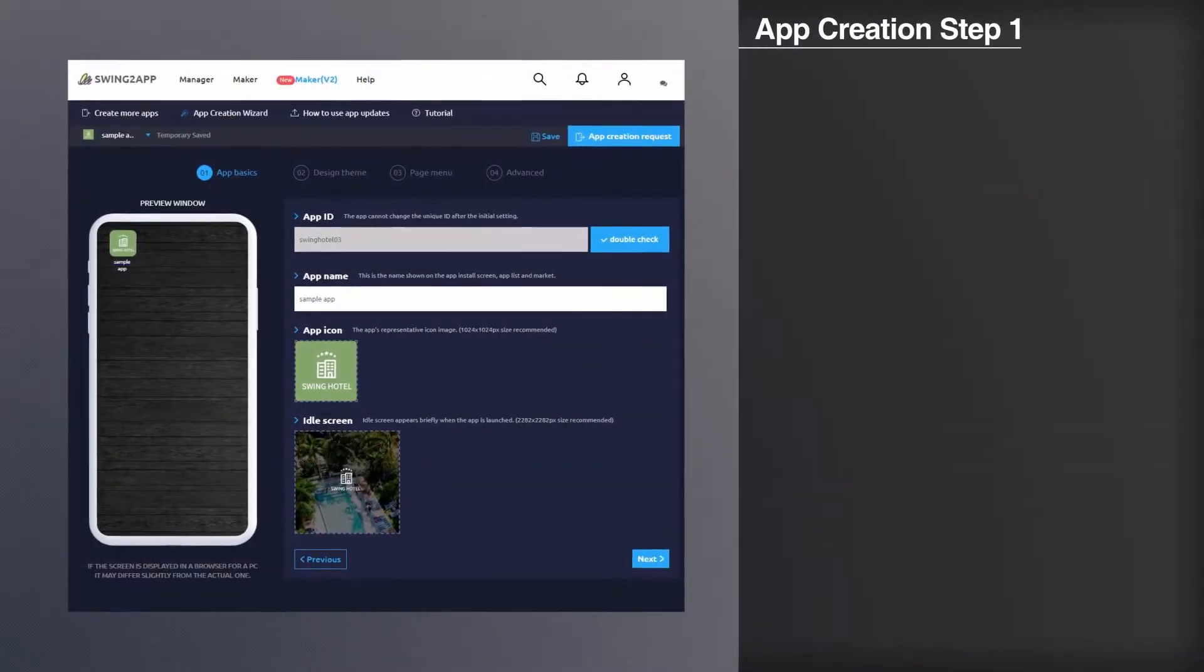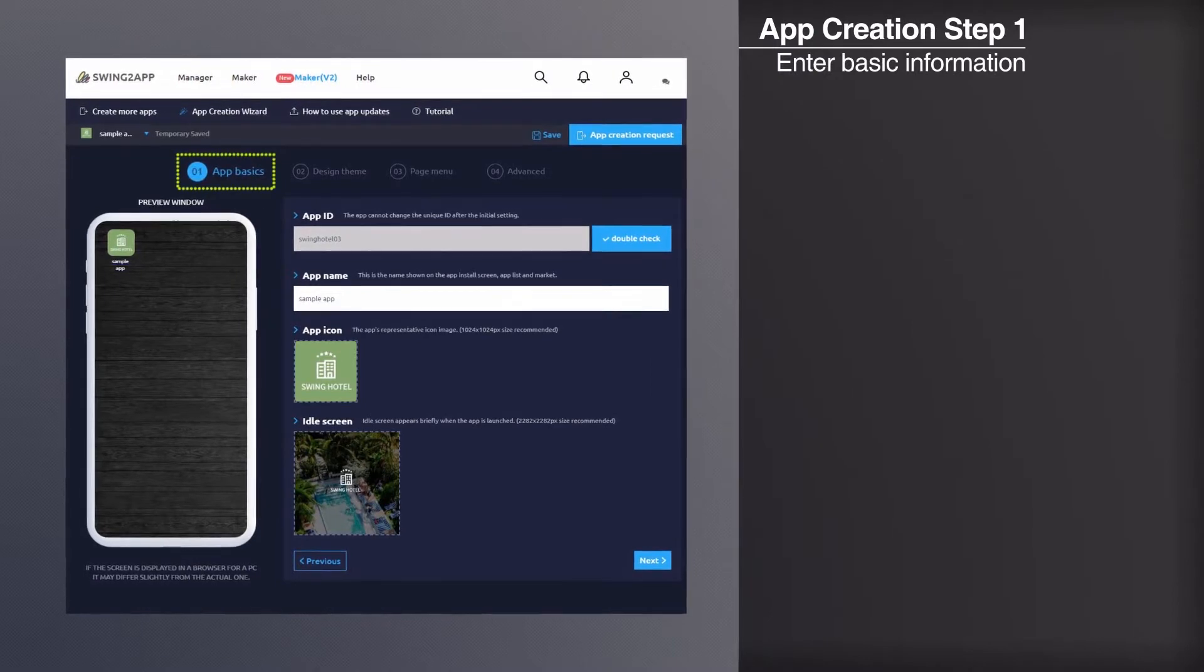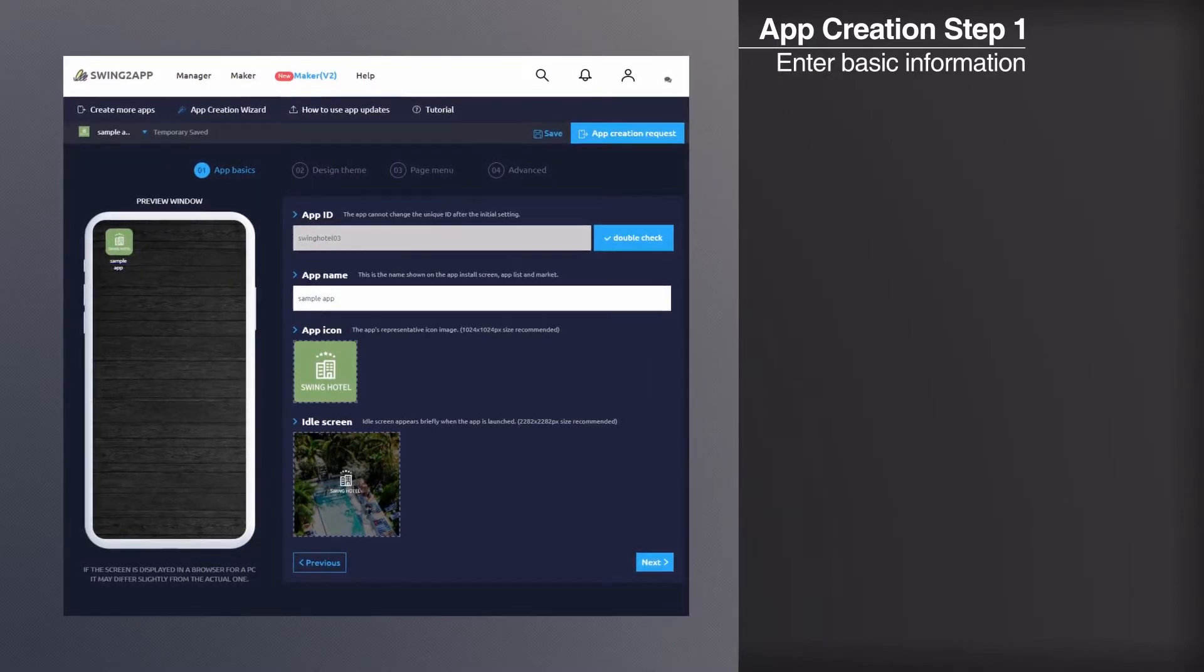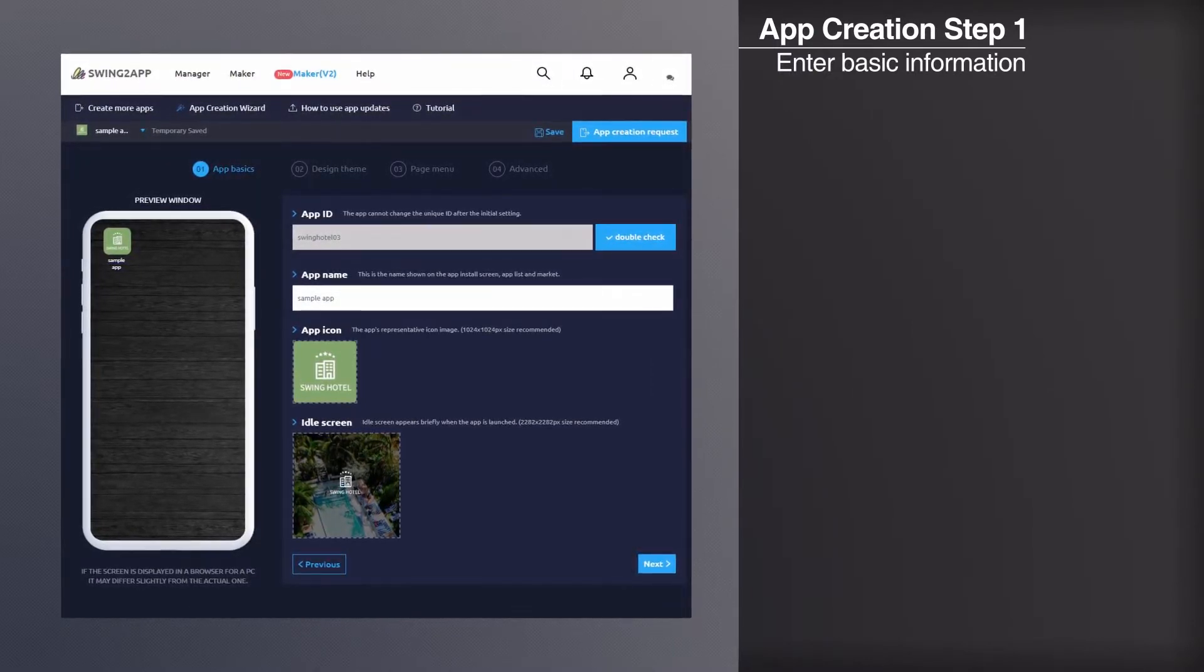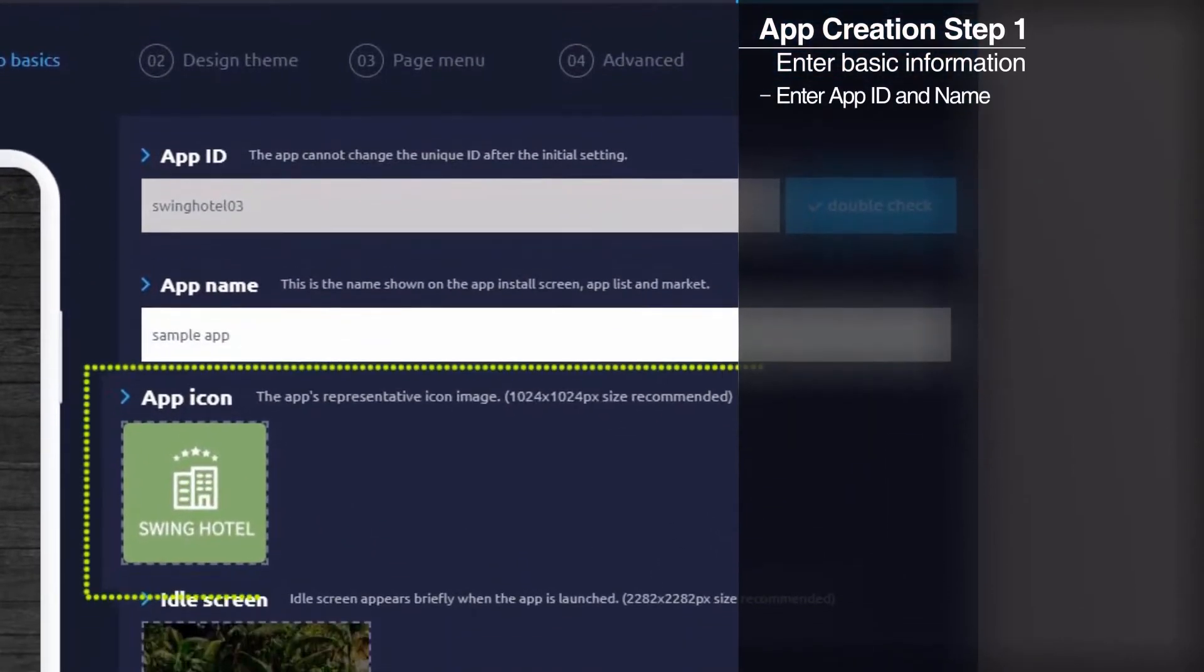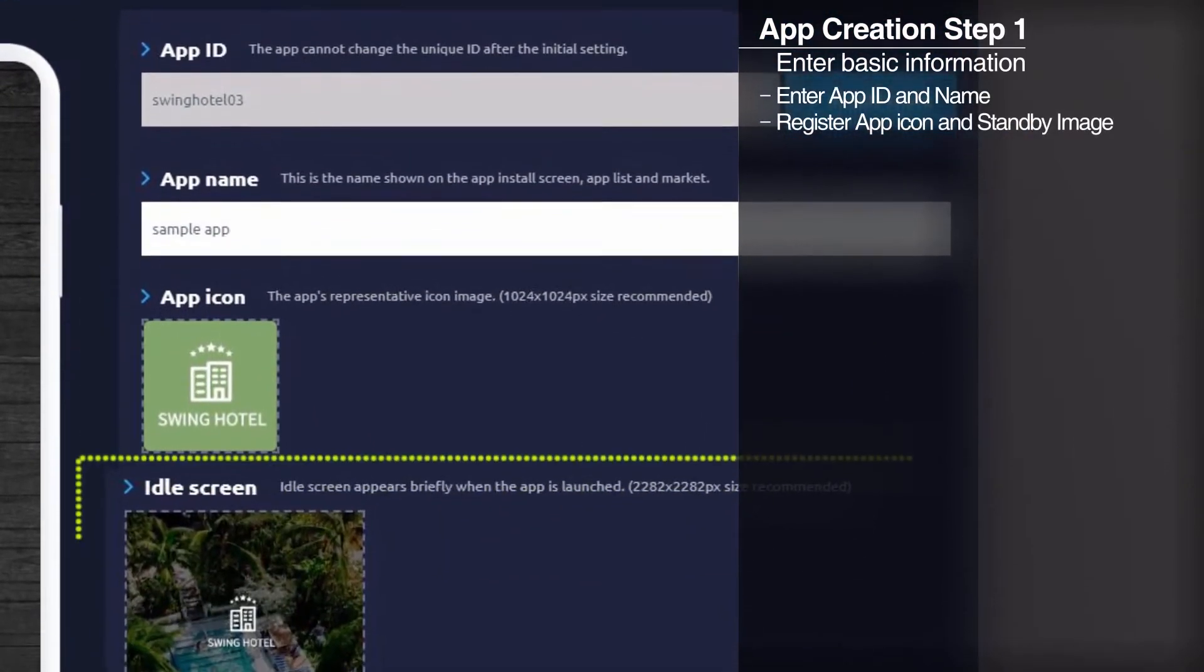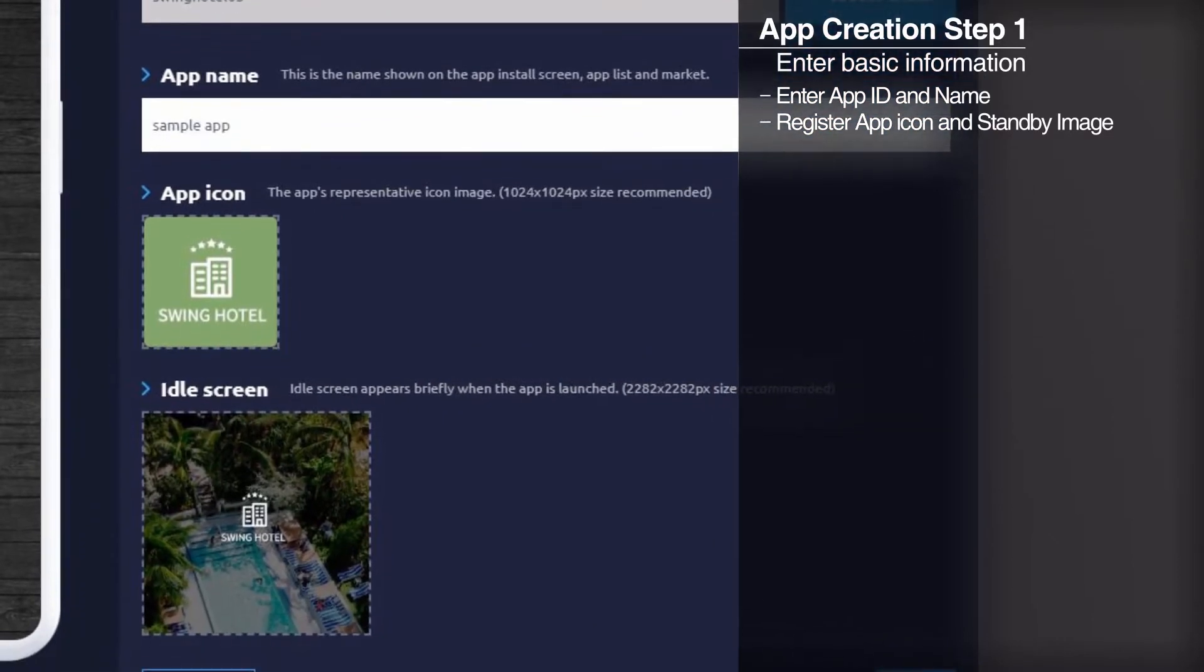The first step in app creation is to enter the basic information required for app creation. Enter the name of the app you want to create and register the app icon image and the standby screen image.